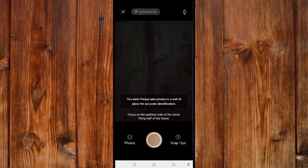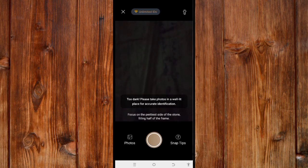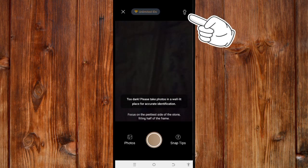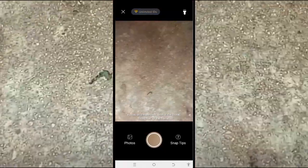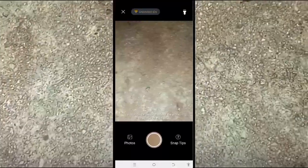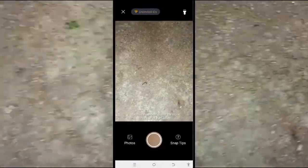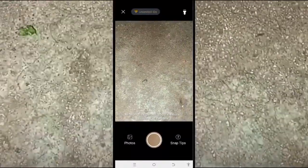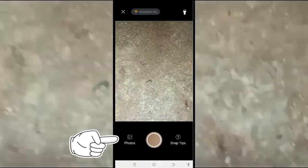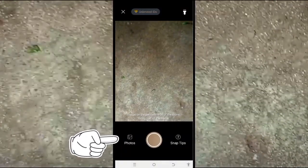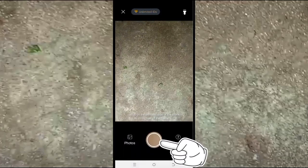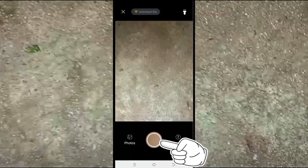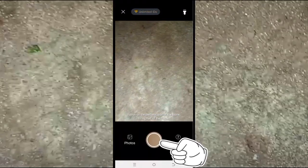To identify any rock, click on this camera icon at the center. If you need more light, click the light icon on the top side to turn on the flashlight. You can also upload your stone collection picture by clicking on the photo icon, or take a new picture using the center camera icon.